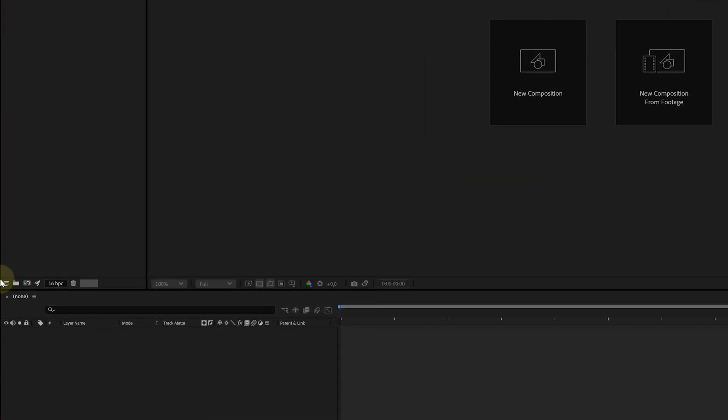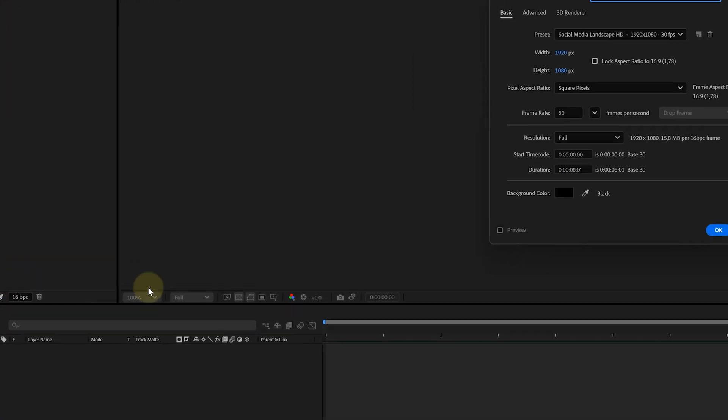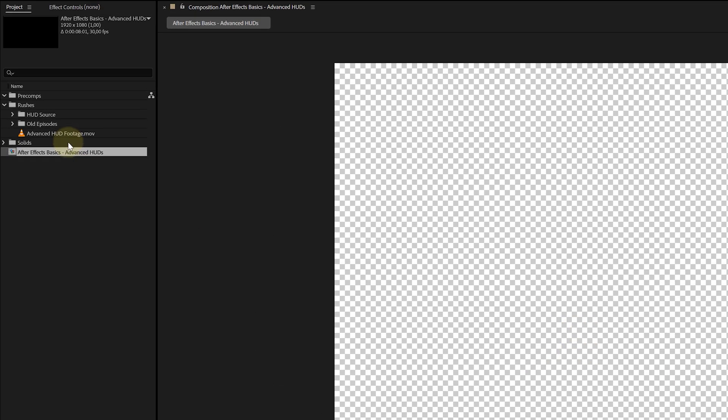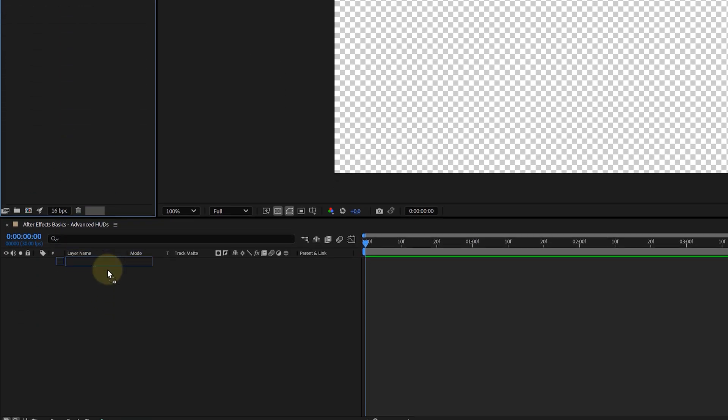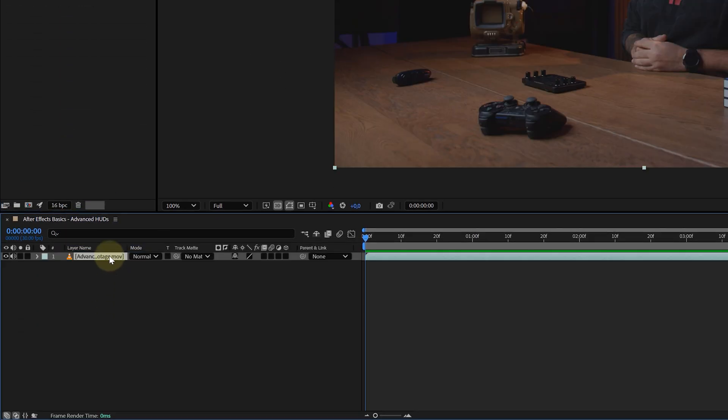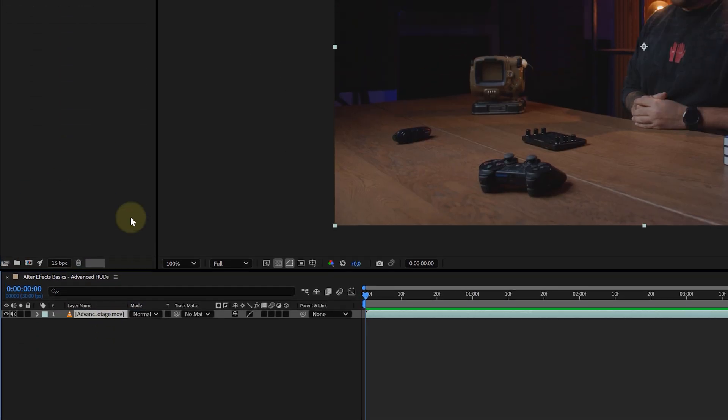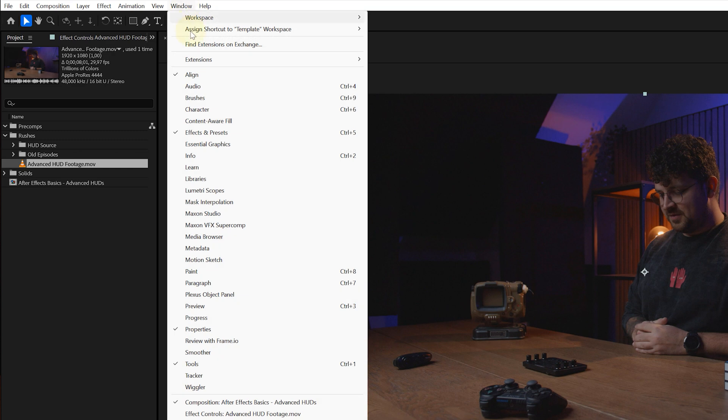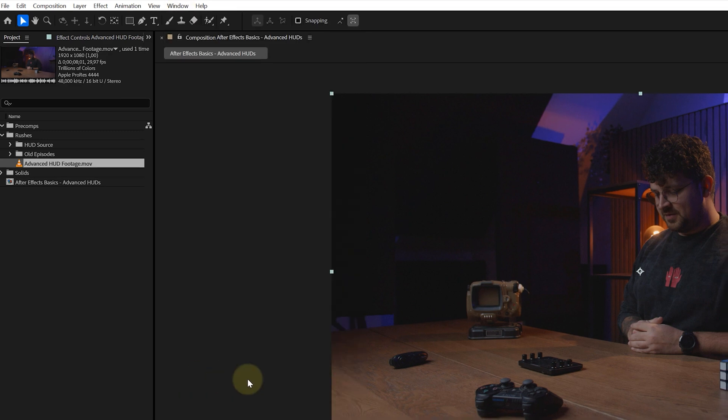We'll start by creating a new composition in our project panel and dragging in our footage. Now with the footage selected, I head to the tracker panel. If you can't see it, go to the top menu, hit window and enable it from there.